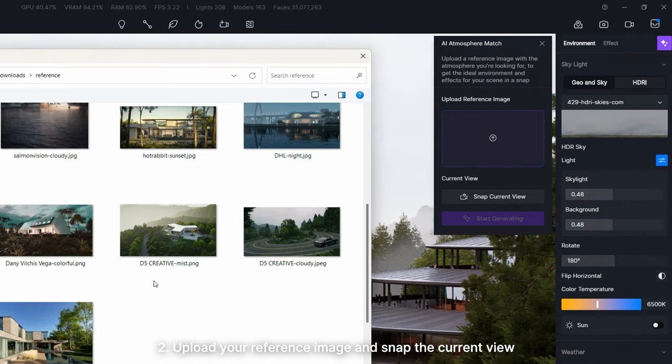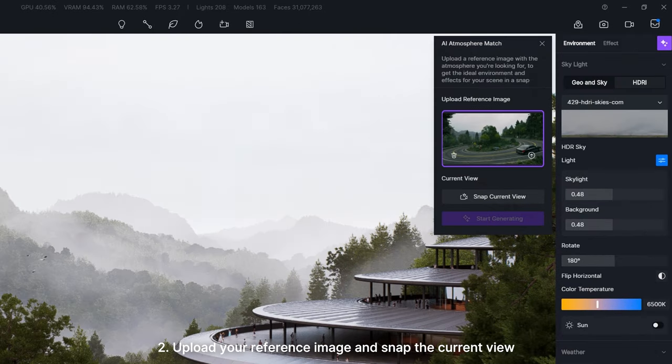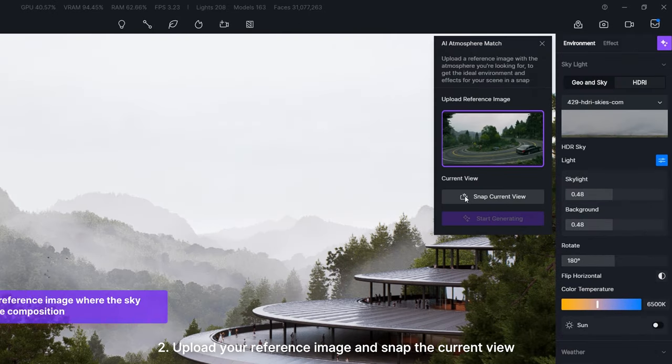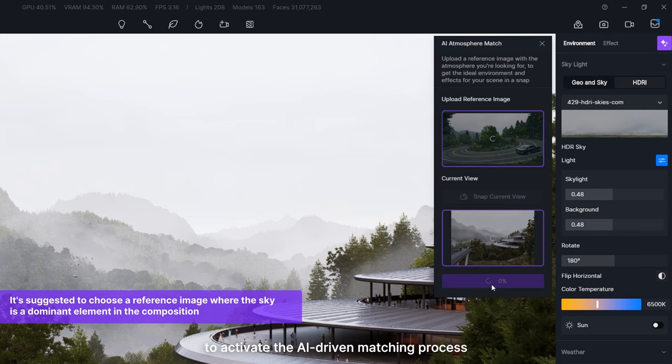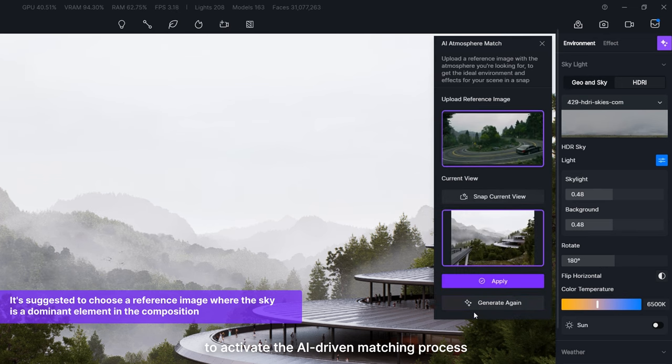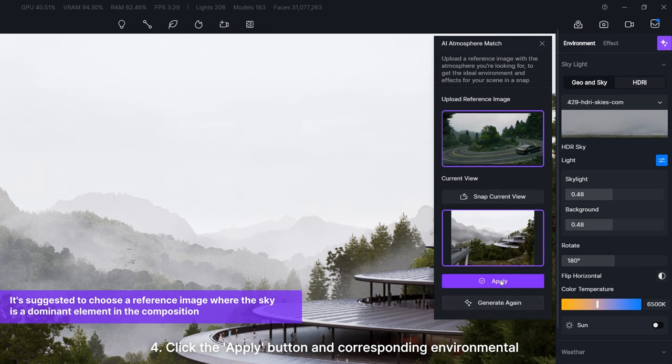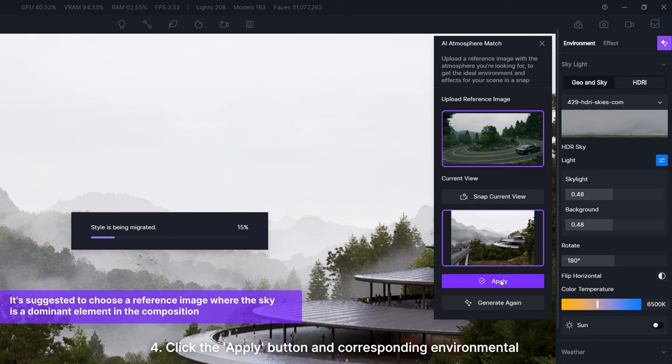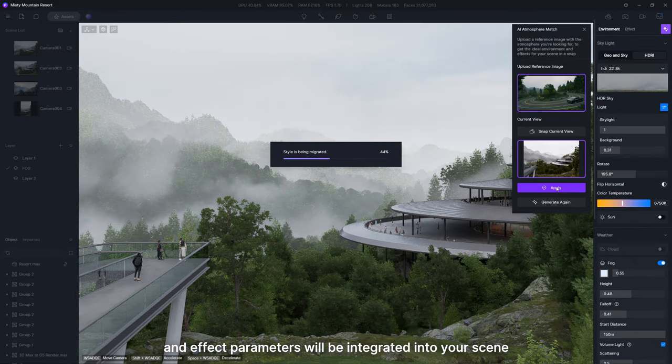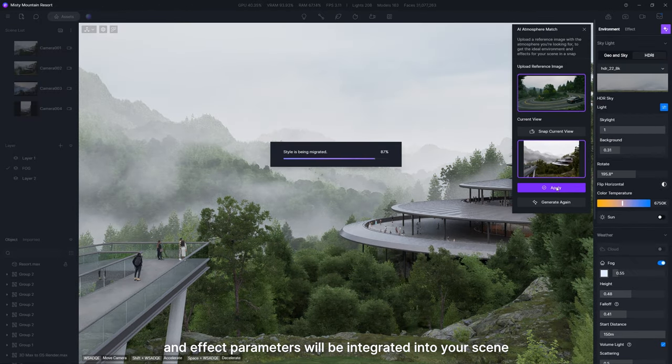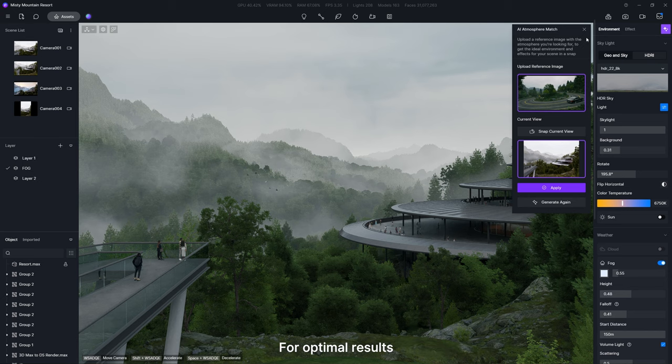Upload your reference image and snap the current view. Hit Start Generating to activate the AI-driven matching process. Click the Apply button and corresponding environmental and effect parameters will be integrated into your scene.